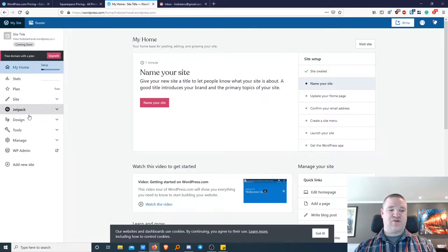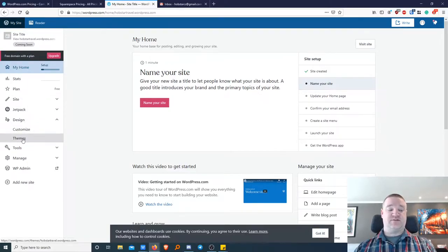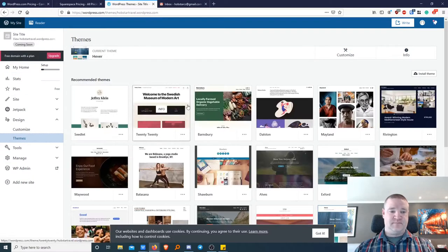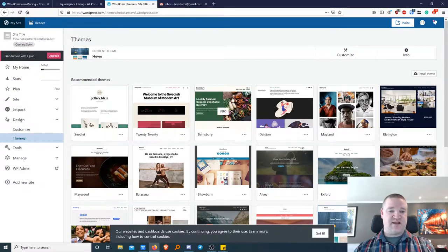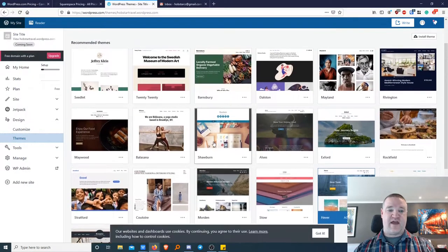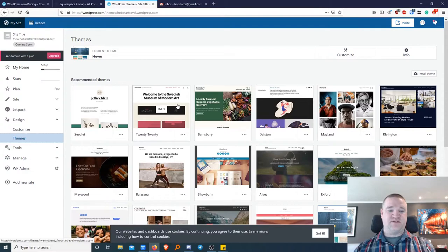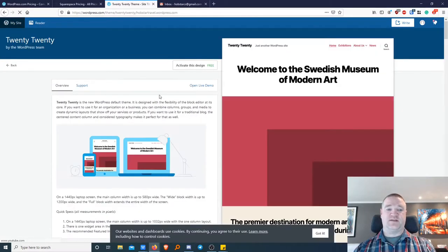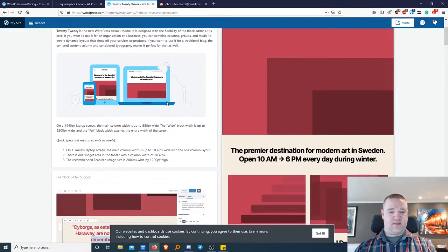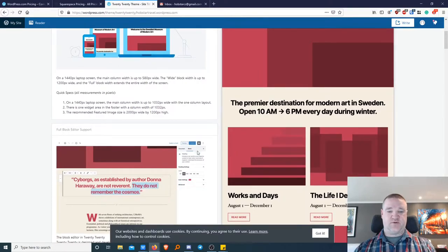From here we're going to go straight over to the design tab, then down to themes. There are quite a few free ones you can select from — you can click on them and have a look. The one we're going to use for this demonstration is 2020, which has been created by the WordPress team and is designed to work with all of the features within WordPress.